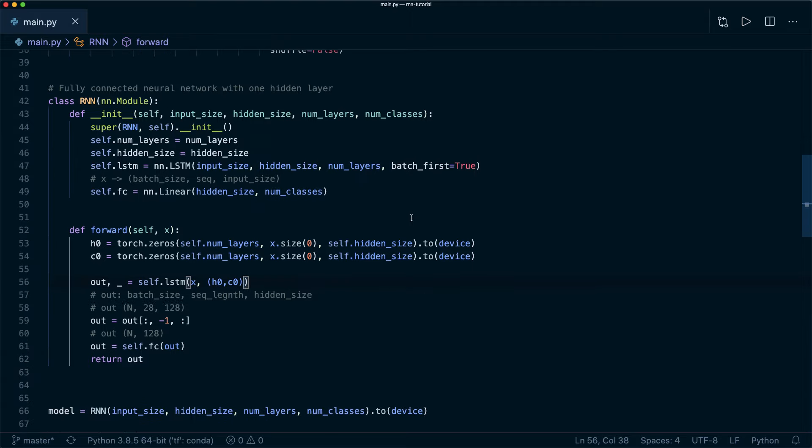Now you know how to implement an RNN in PyTorch using the built-in RNN module, and how to easily switch to GRU and LSTM. I hope you enjoyed this tutorial — if you liked it, please consider subscribing to the channel and hitting the like button. See you next time!